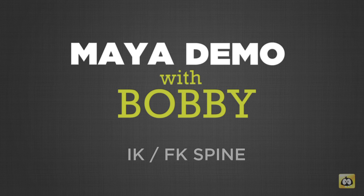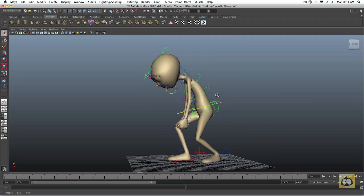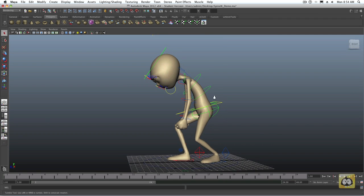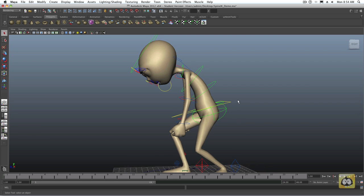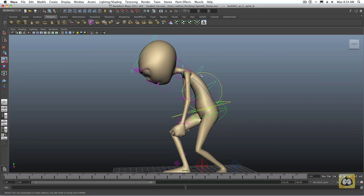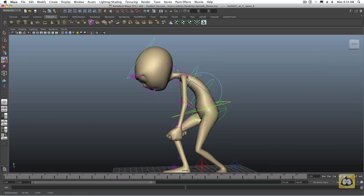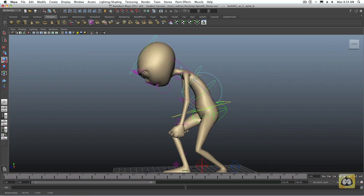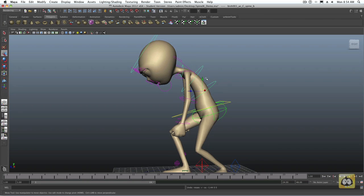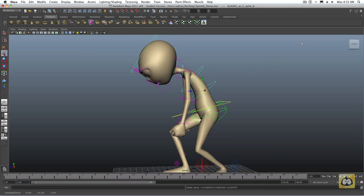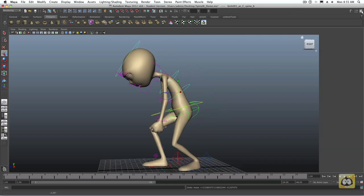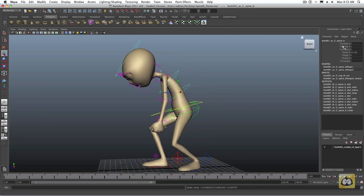Okay, here's a simple pose that I put Bishop into, and let's talk about the IK and FK spine. The FK is the forward kinematics where you do the rotation of the spine, and the spine IK is when you can grab those and actually translate them.